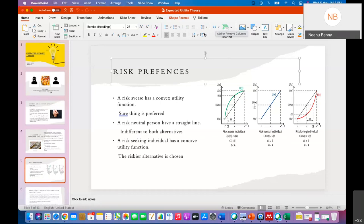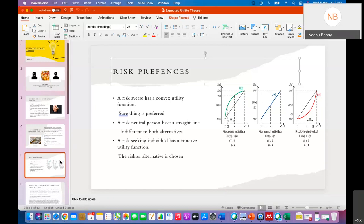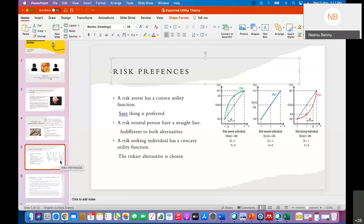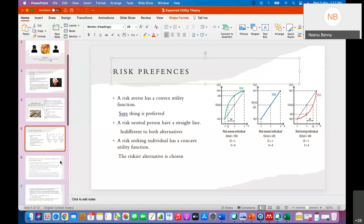If you choose to play the gamble, then you are a risk-loving person or risk seeker. The third type is risk-neutral, which means you are indifferent to both alternatives. In such a condition, where you are indifferent to both situations, it is said to be risk-neutral.